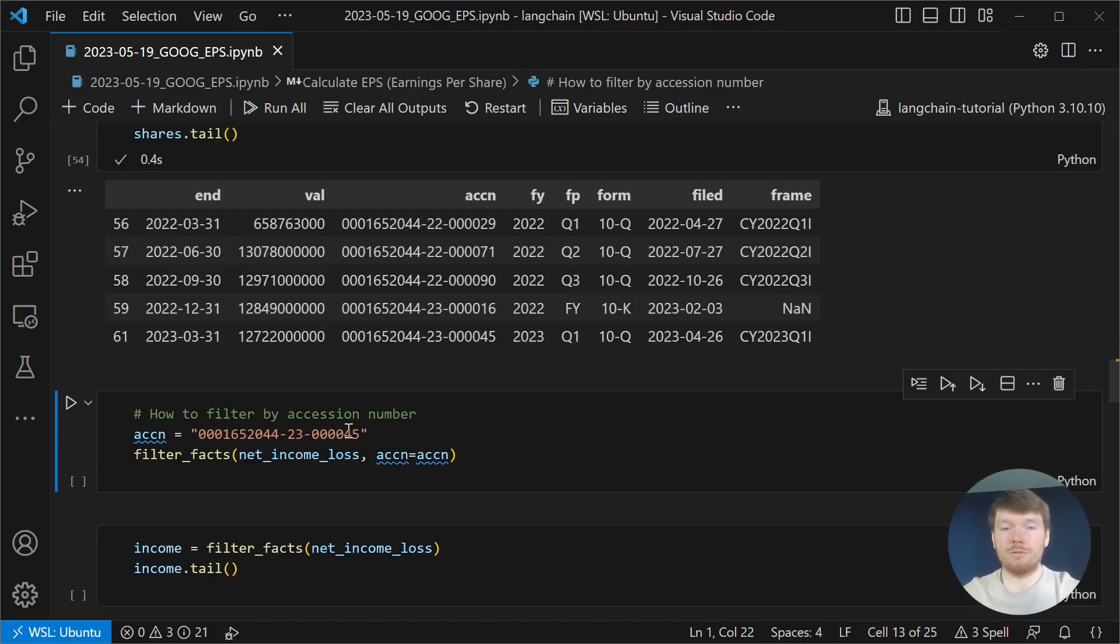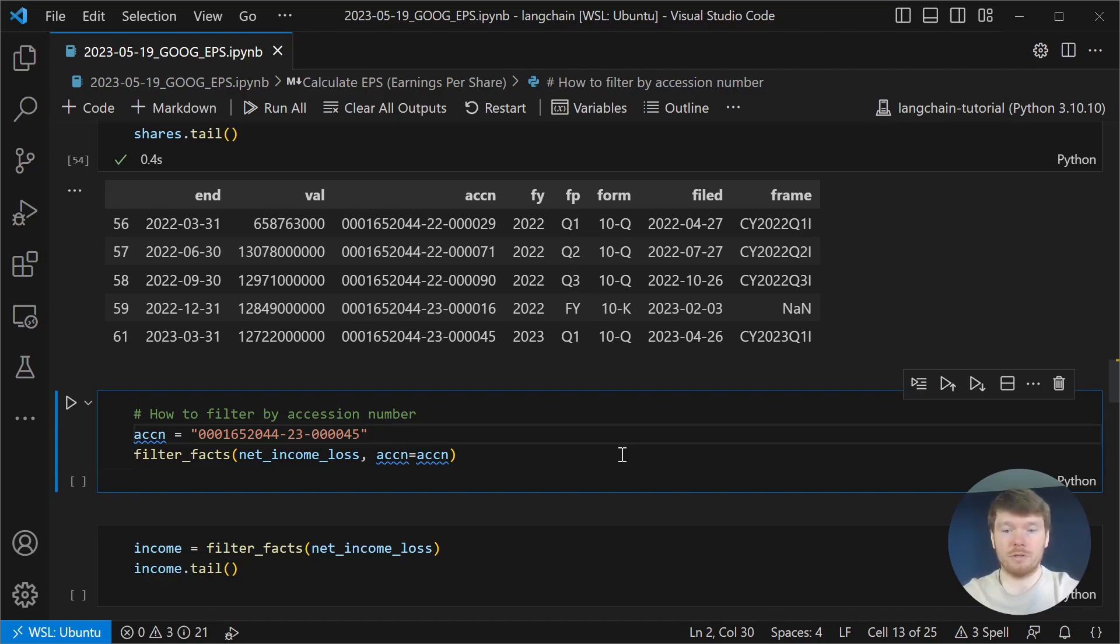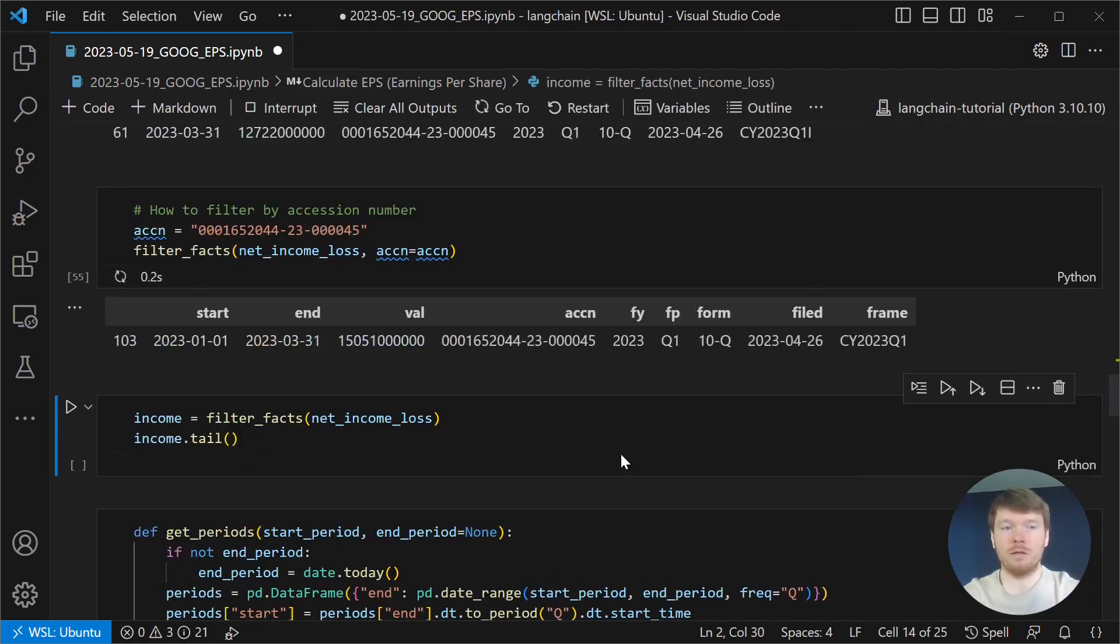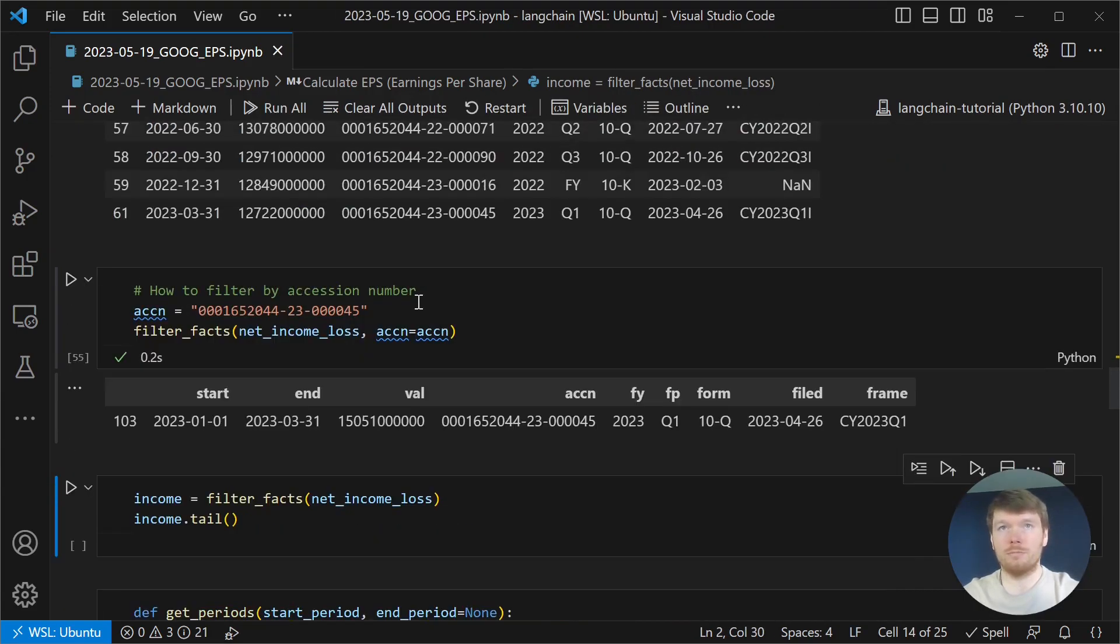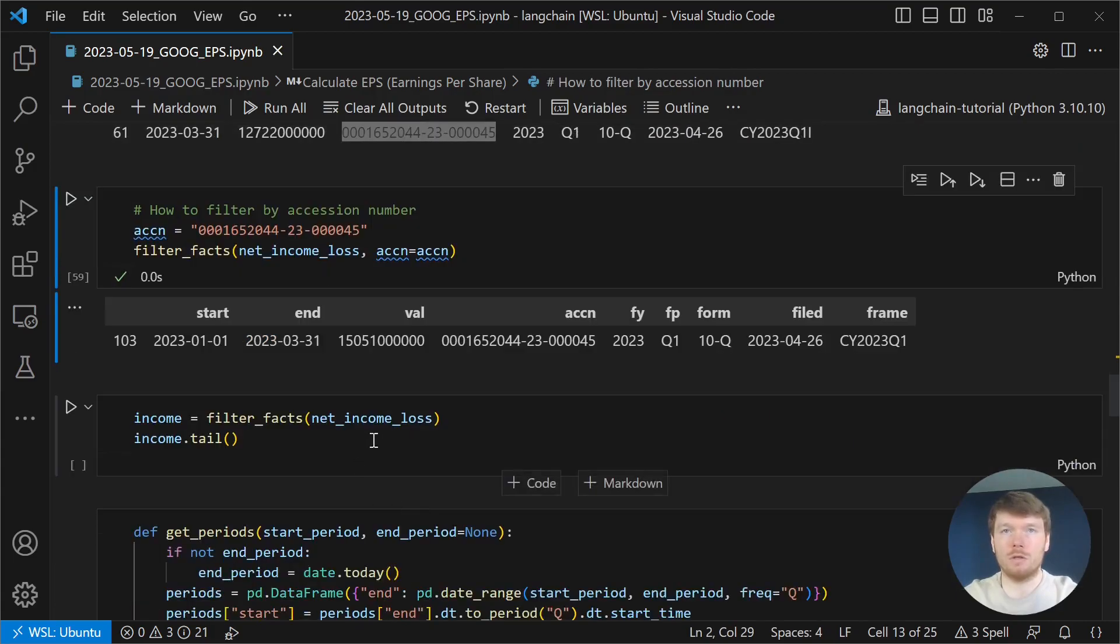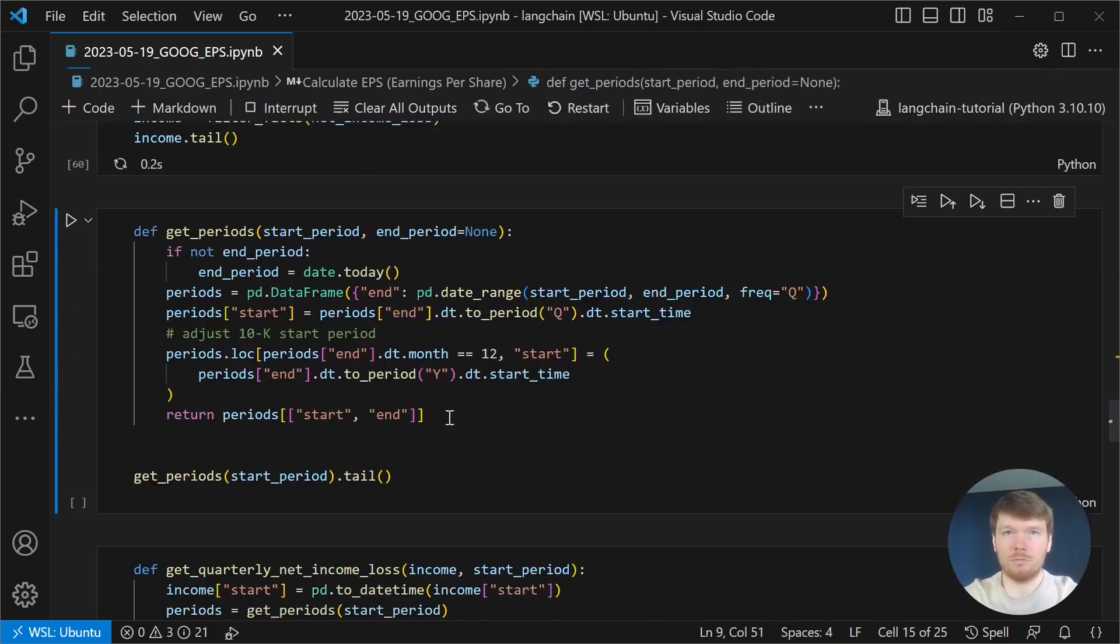Filter facts also accepts a session number. So, if you are interested only in a specific filing, you can filter it. Let's take a look at the income rows.